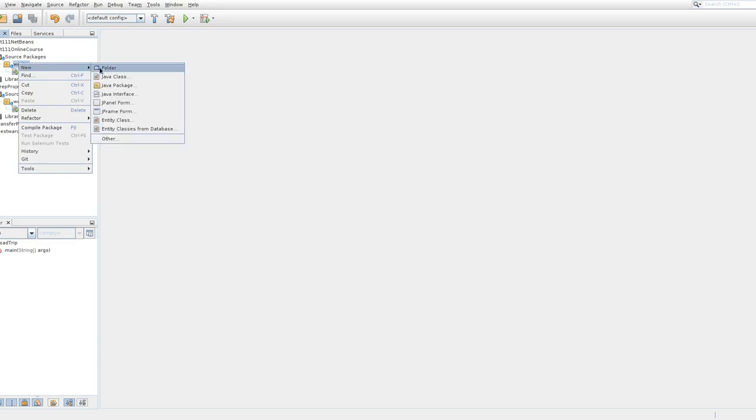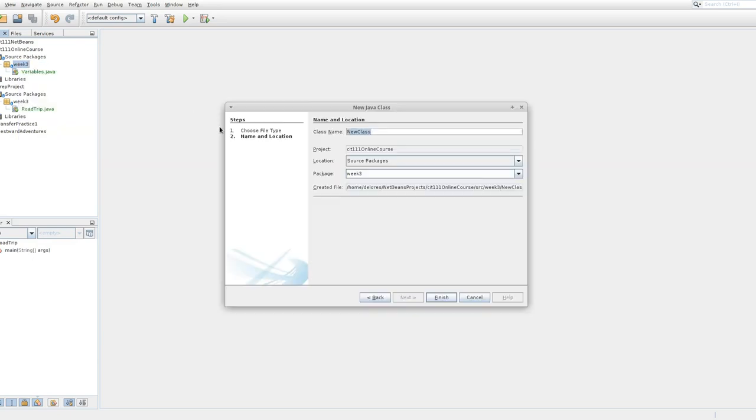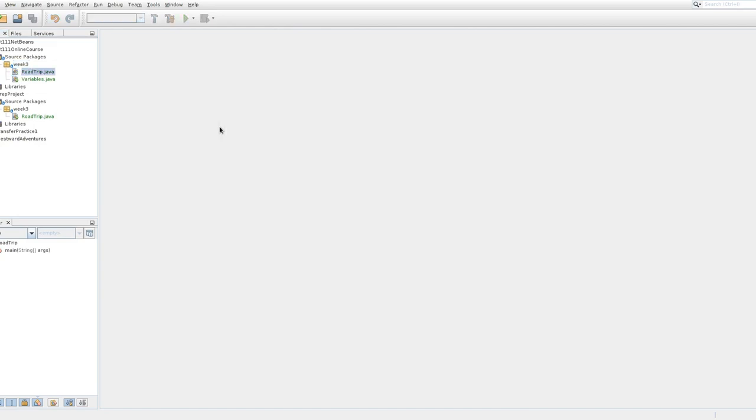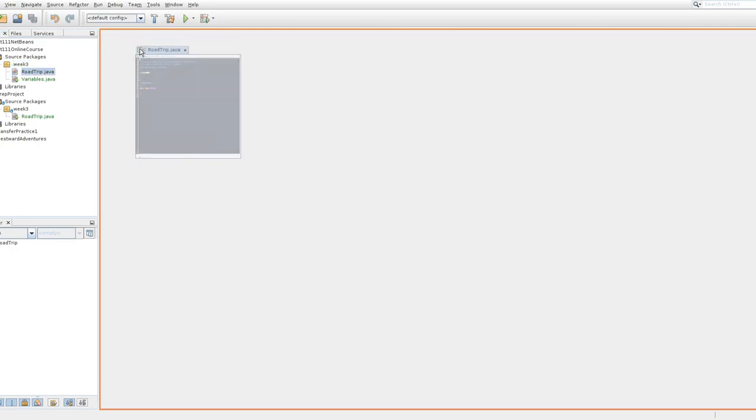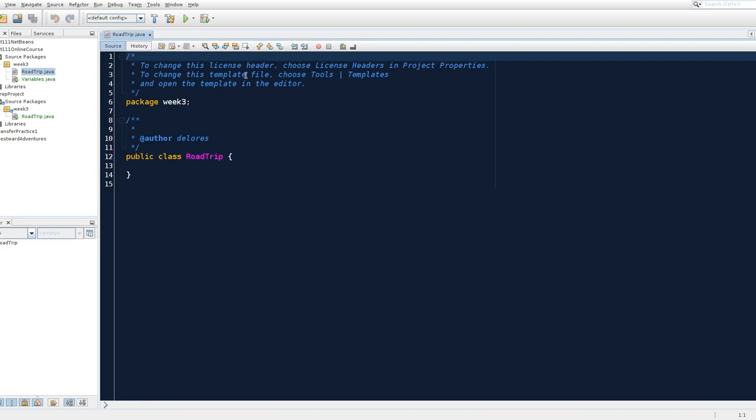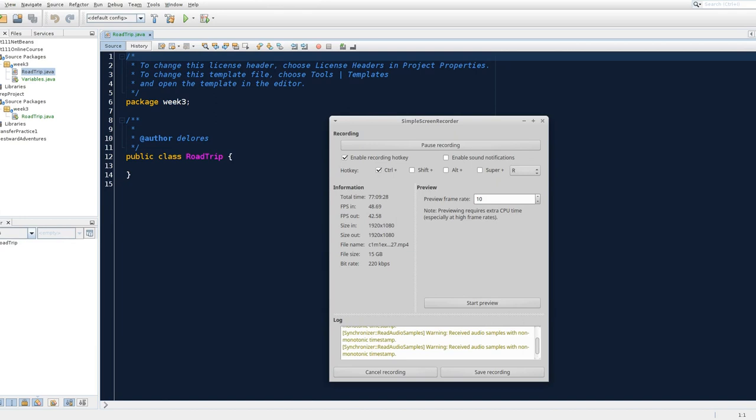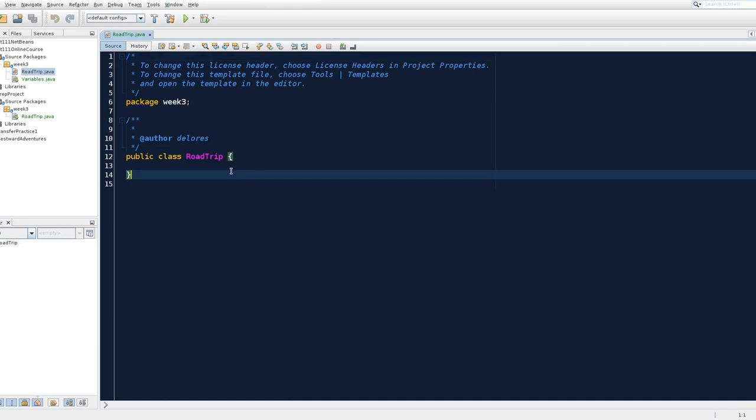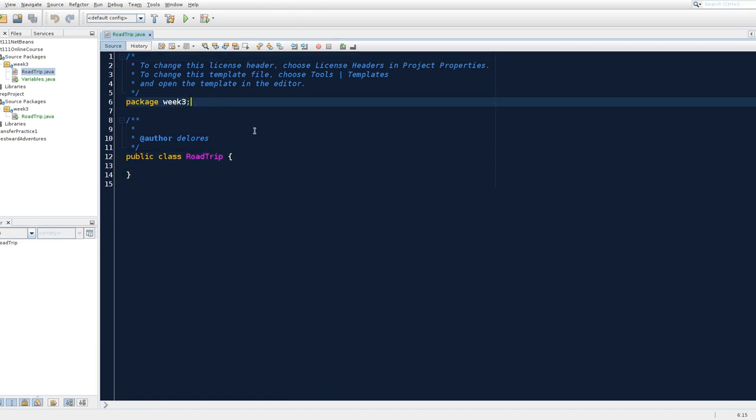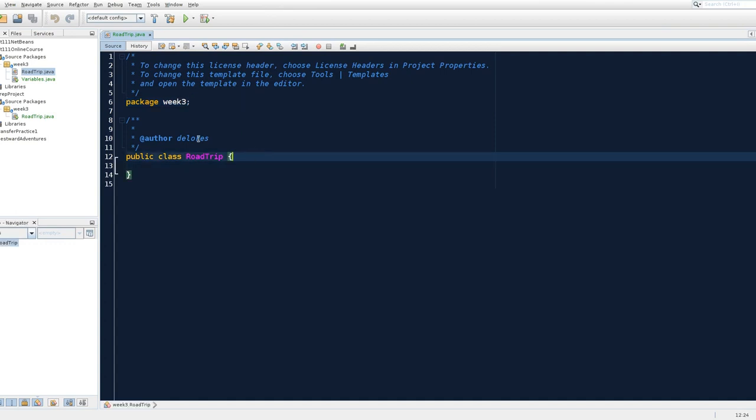We are going to build a new class called road trip. And let me pull the road trip in here, and there's road trip. So as we've learned before, NetBeans will set us up with the skeleton of a class that we can use to code the rest of our stuff. And so we have a class that's already automatically been placed in our week three package, and we have a class declaration.